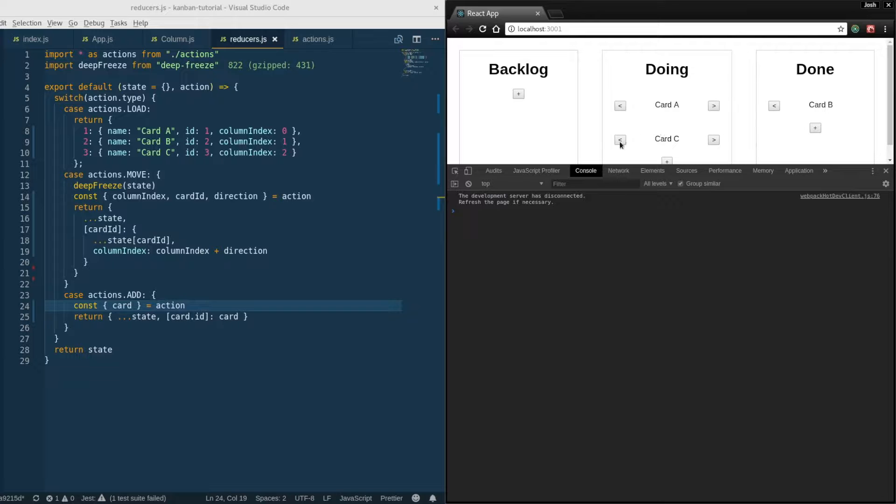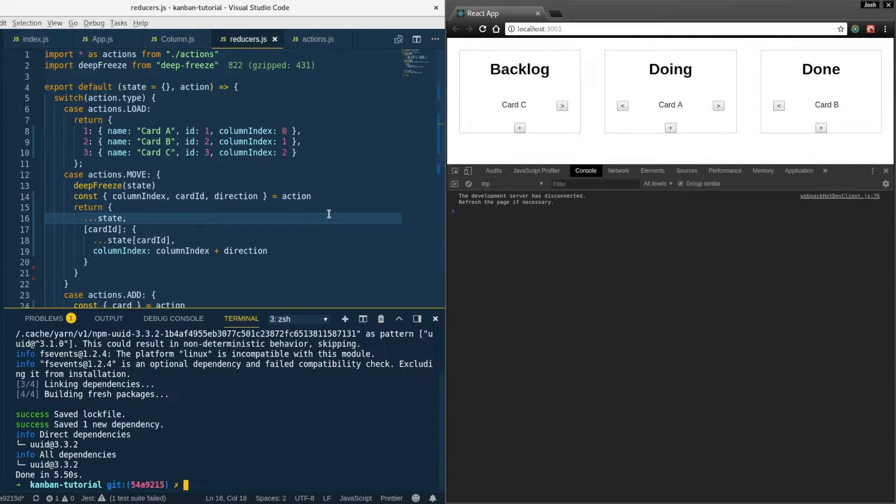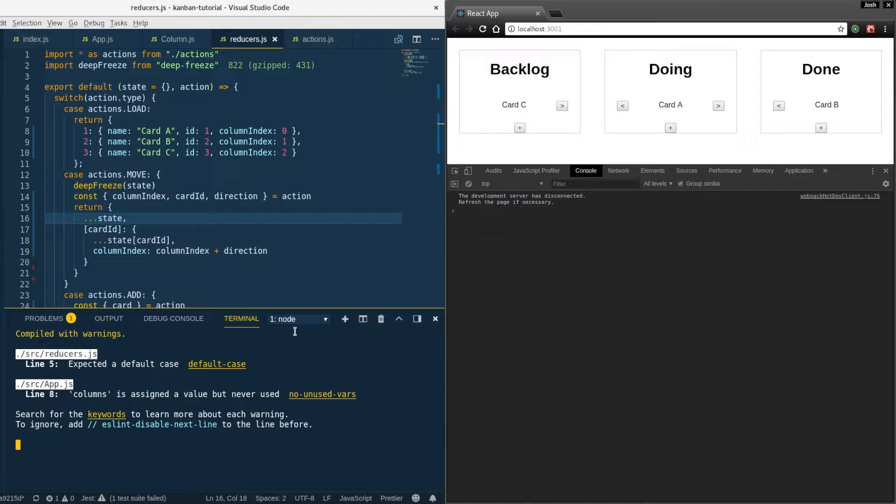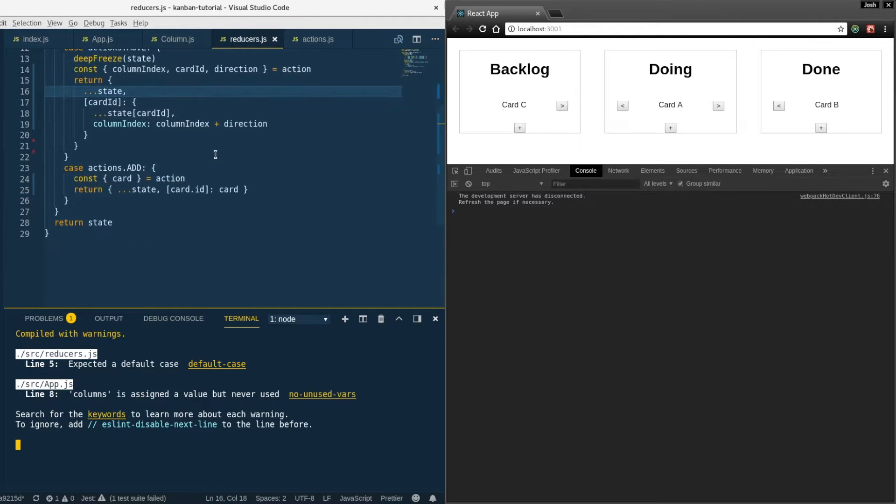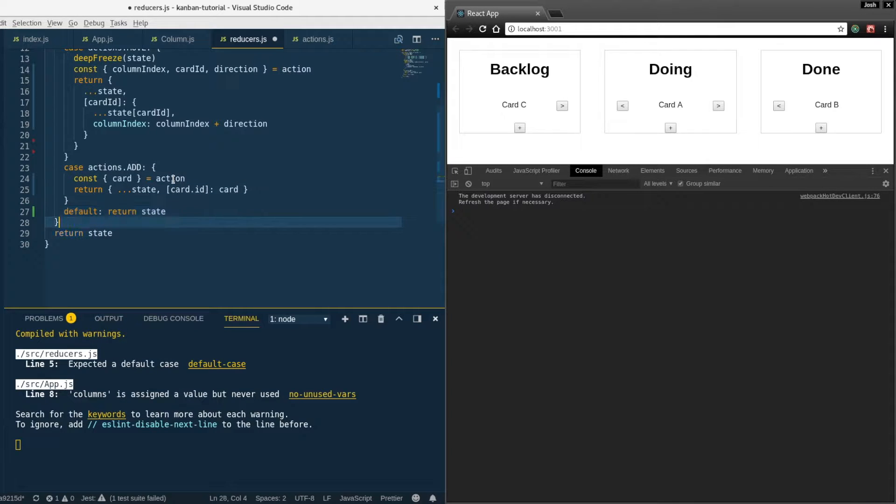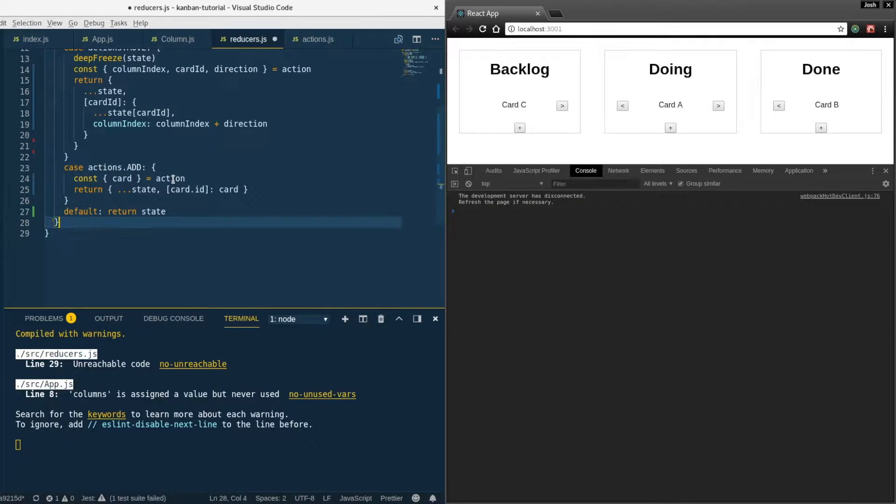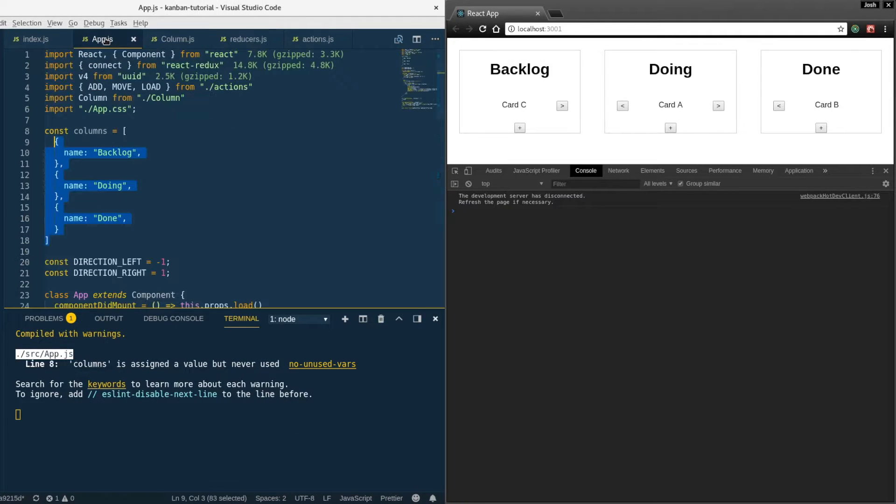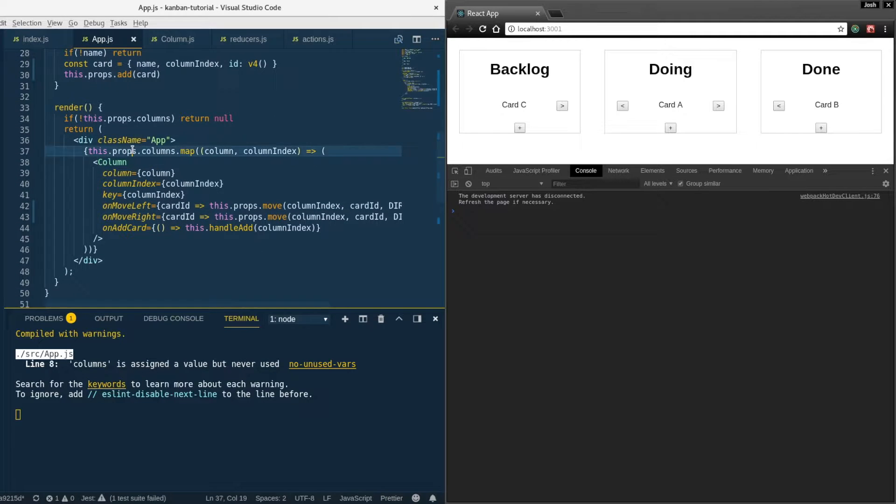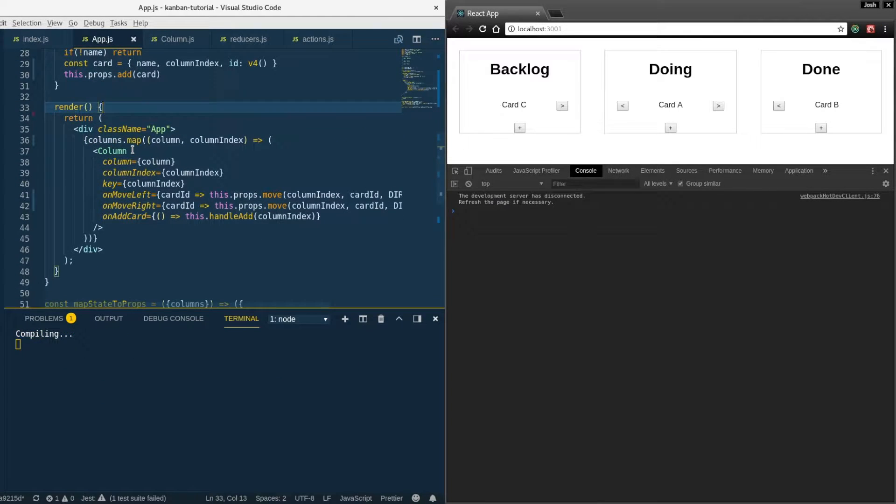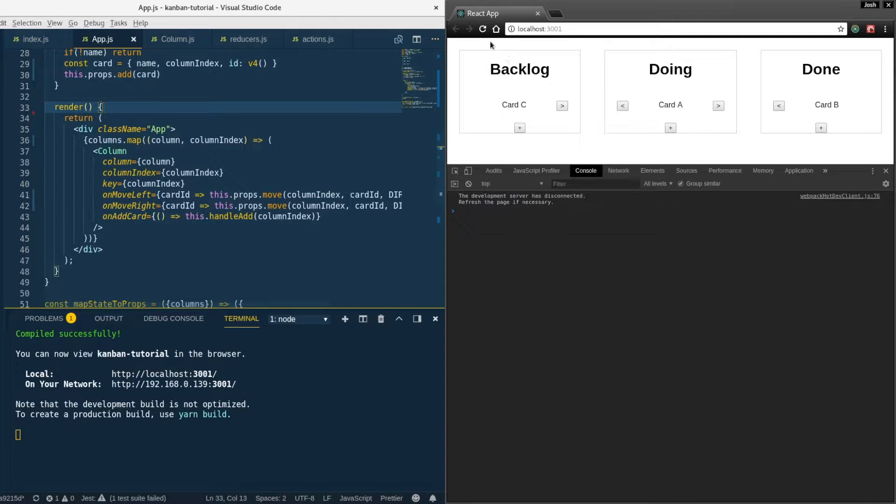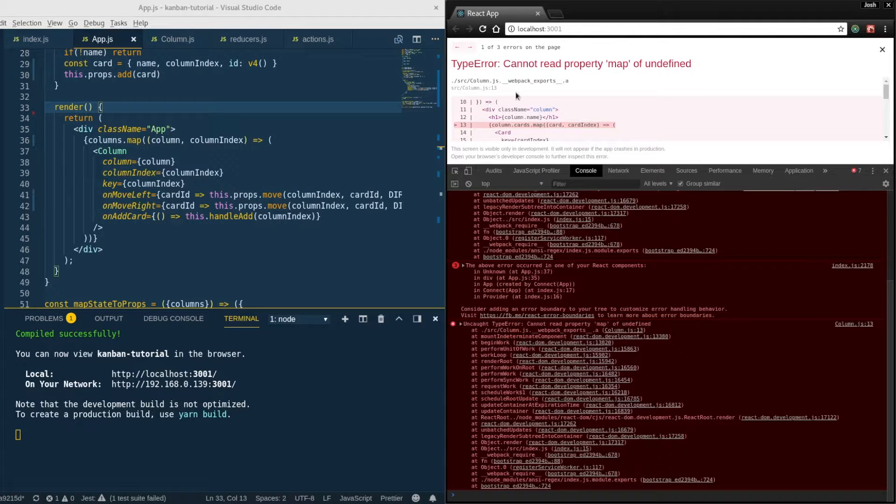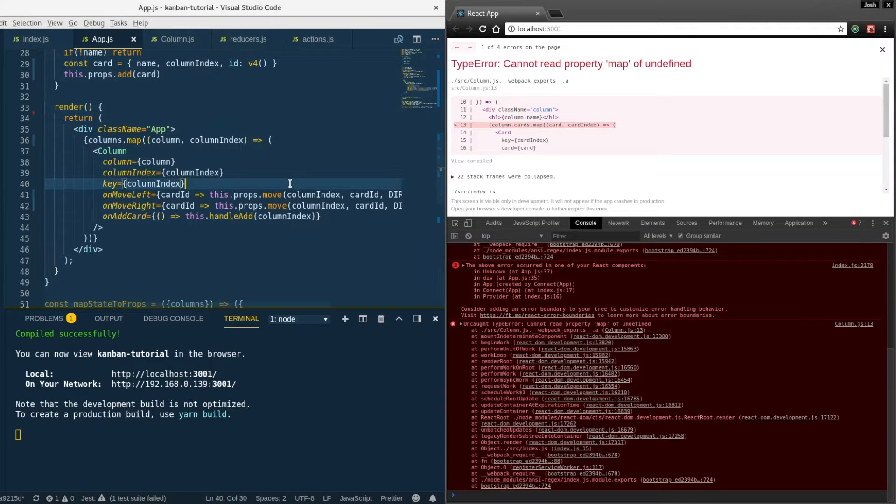Let's go ahead and test this. It couldn't possibly have been that easy. Looks like maybe yarn is not running here or webpack dev server. Okay so that fixed the compile and now we're getting an error. I knew it wouldn't be so easy.